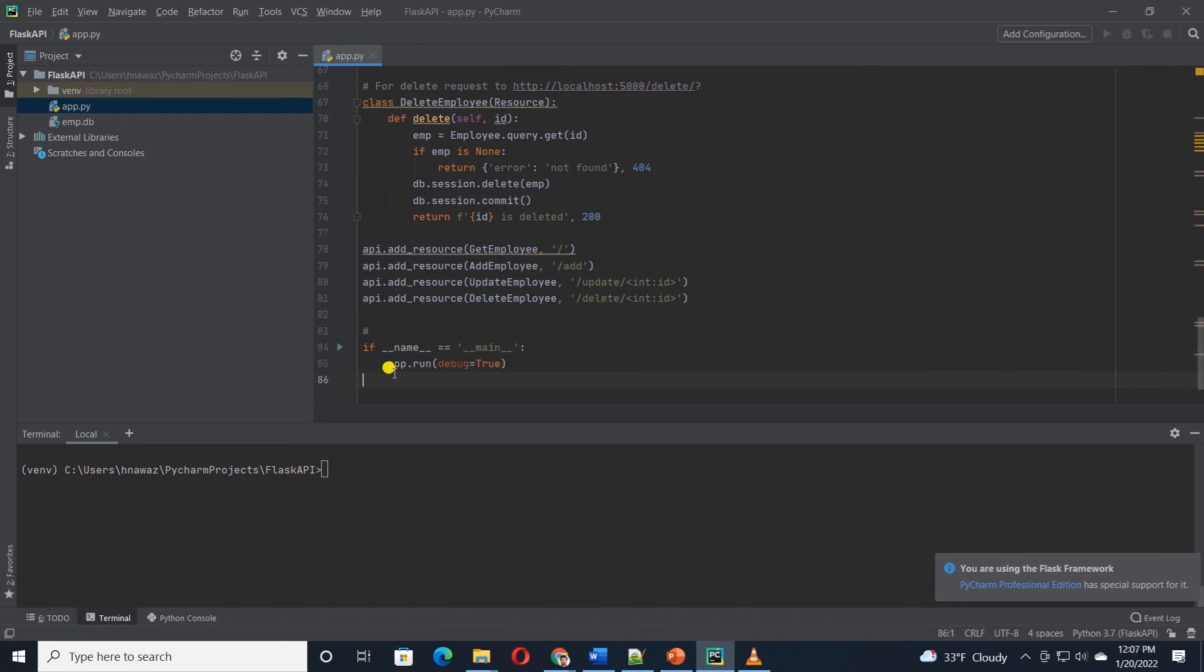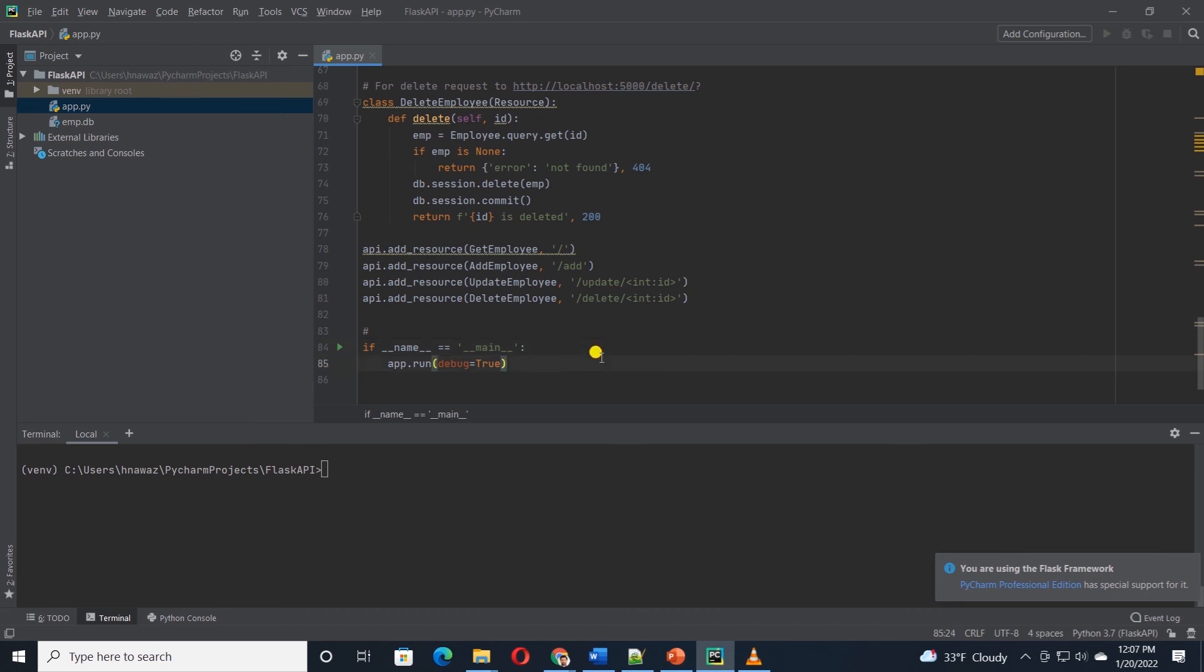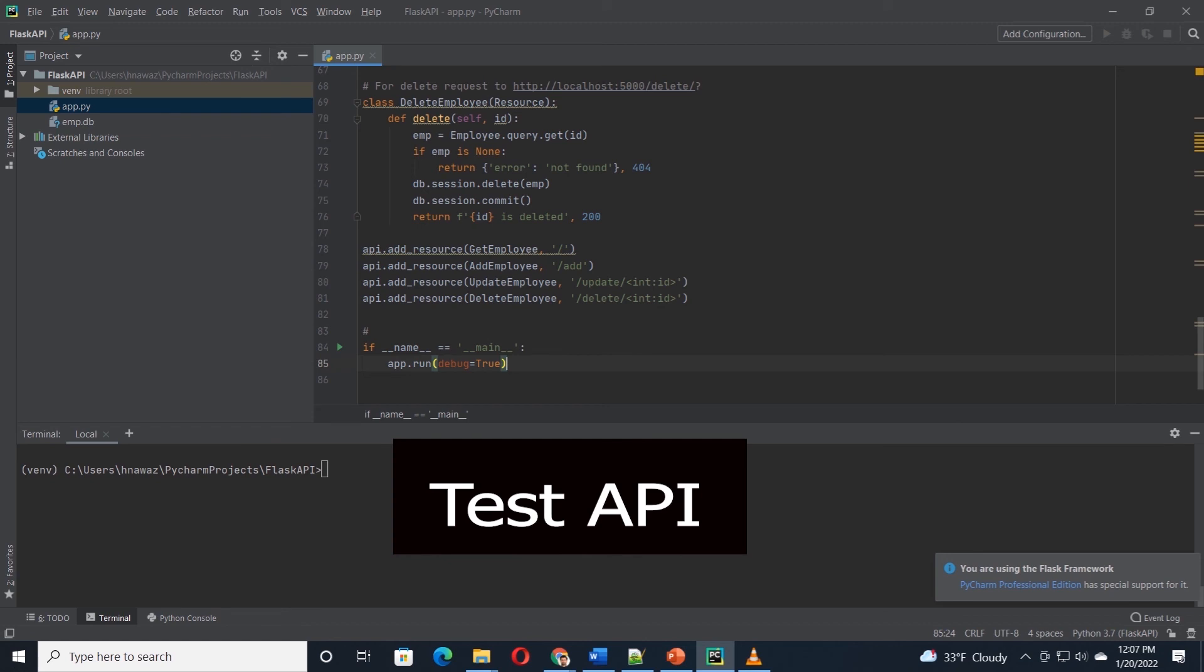Last I'll add in the boilerplate, if the name is main, then run the app. I'll go ahead and save all the changes. Our API is ready, and we can go ahead and test it.